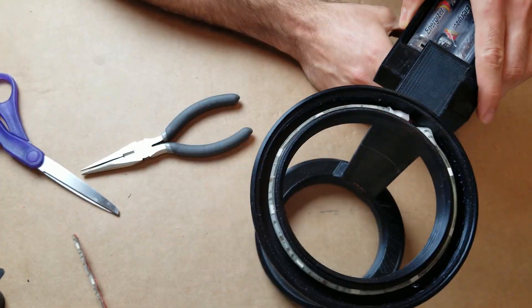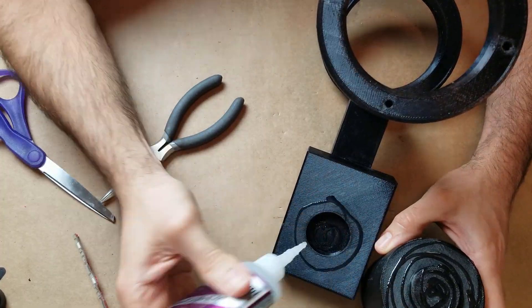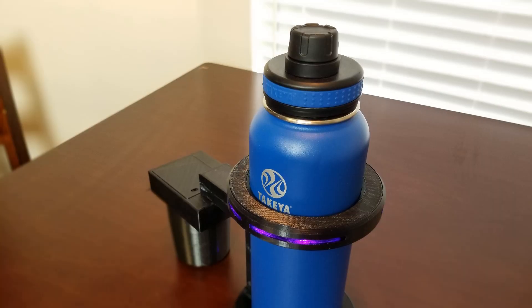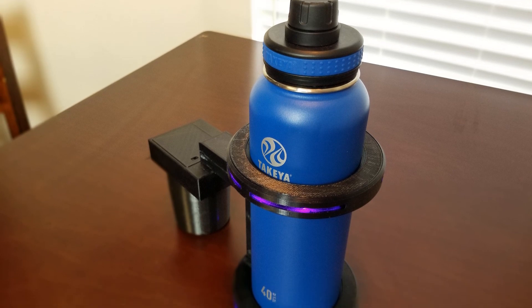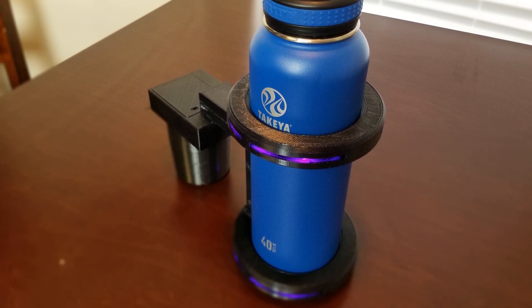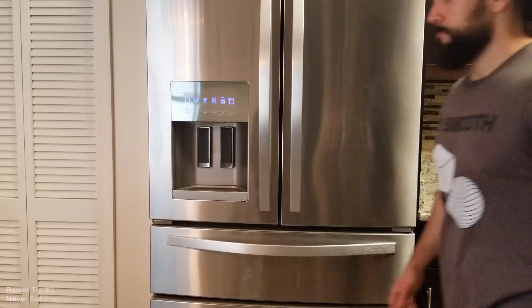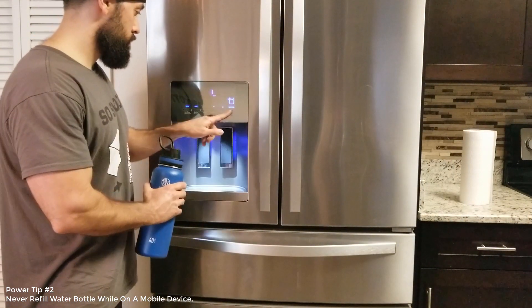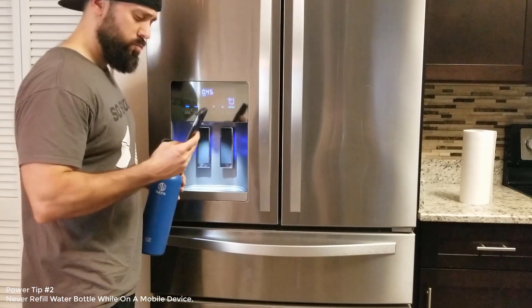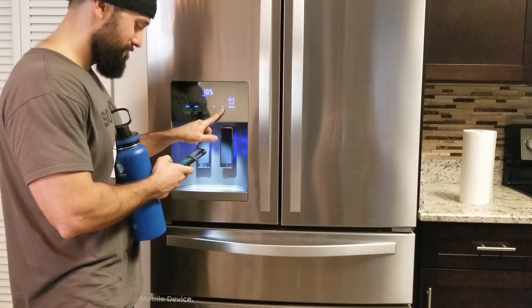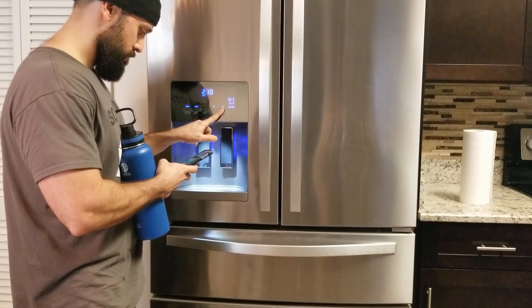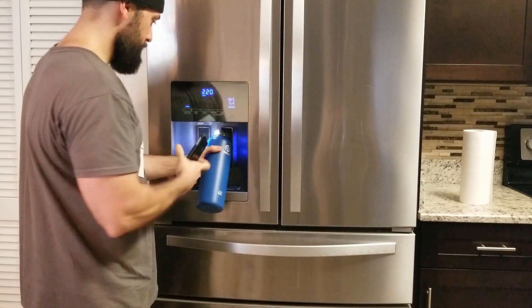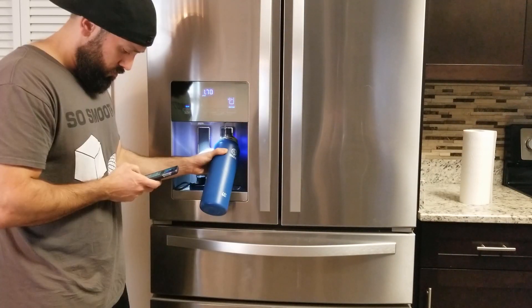So with the water bottle holder fully complete it was time to put it to the test and fill up the water bottle with water and see if it actually would hold up in the vehicle. So this leads us to power tip number two: never never never fill up your water bottle while distracted by your mobile device.